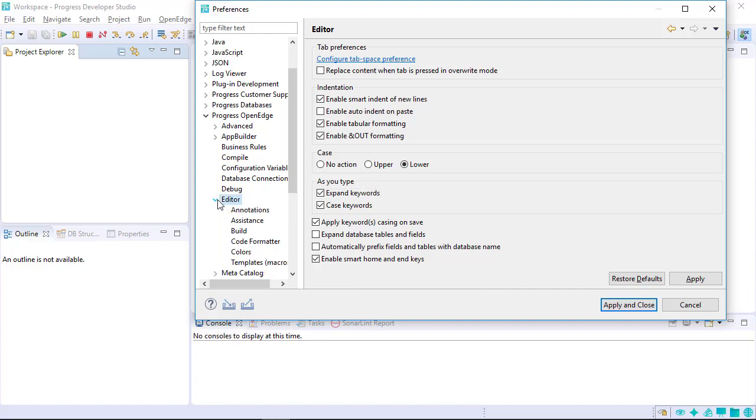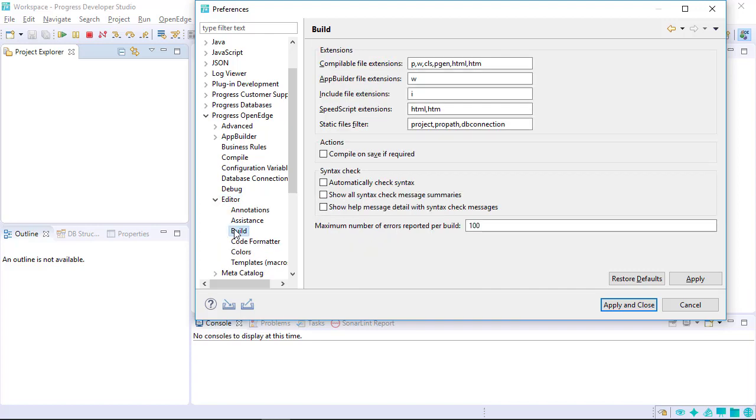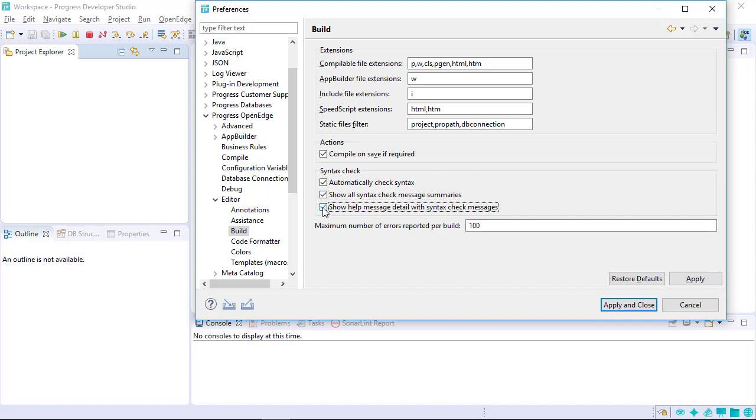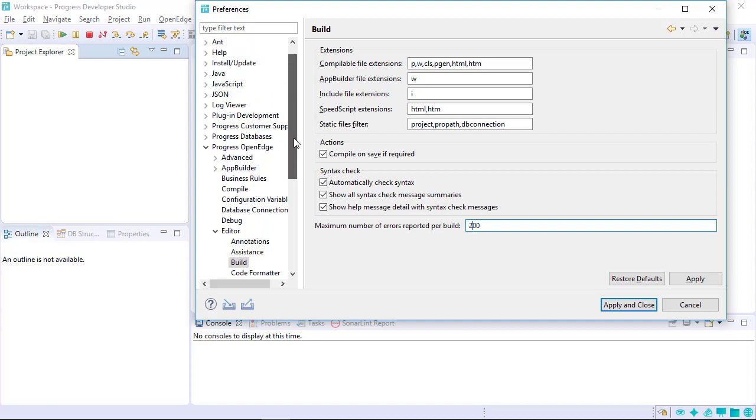Another useful group of settings enables syntax checking features. To use this feature, choose the Build Settings page for the editor. Build Settings control what types of files are built and what happens when they are built. These settings customize what happens when ABL code is saved. Select Compile on Save if required. Select all the syntax checking settings and increase the number of errors displayed when the application compiles to 200.